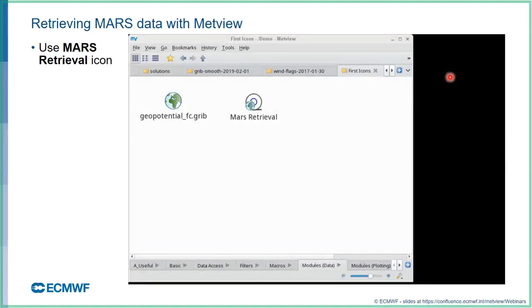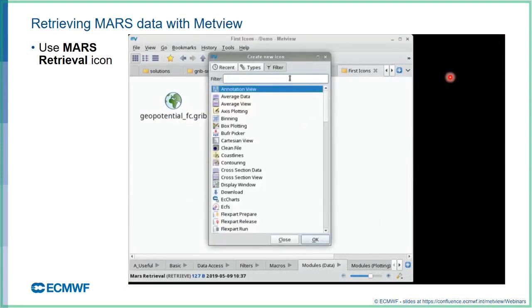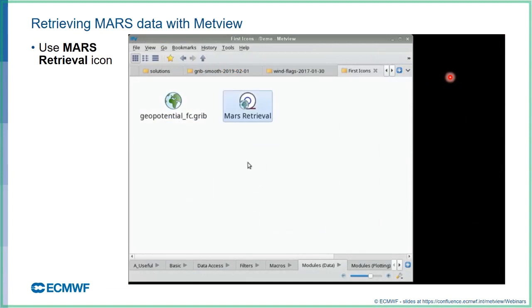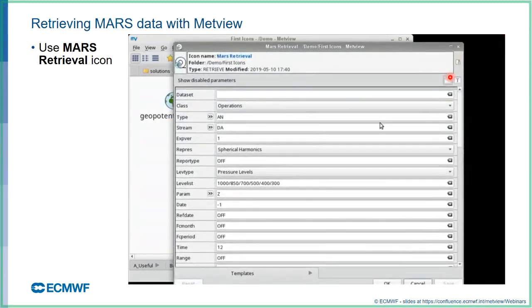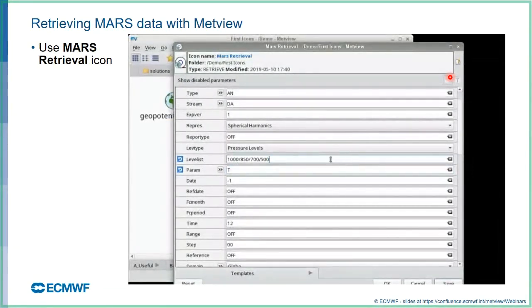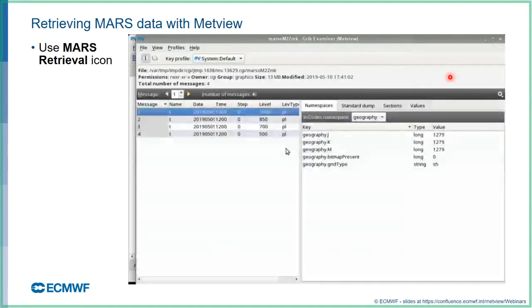The MARS retrieval icon lets you create an icon in Metview. Right-click on the desktop, select 'create new icon', search the list of available icons, and find the MARS retrieval. When you edit the icon, you see a list of all the possible MARS parameters for locating data. We'll change the parameter to T for temperature, choose a specific set of atmospheric levels, execute it — the text goes green meaning we have the data — and then examine it to confirm we got what we expected.